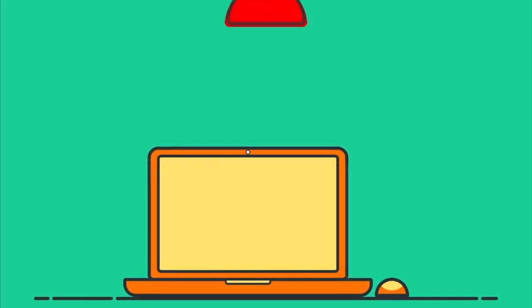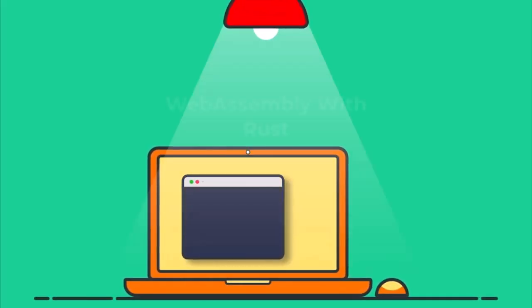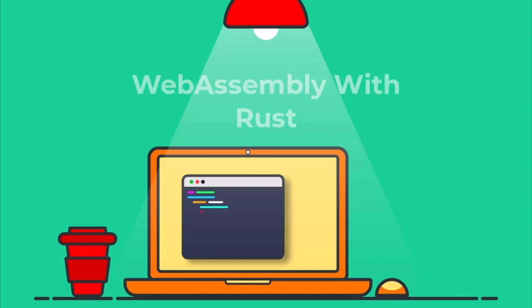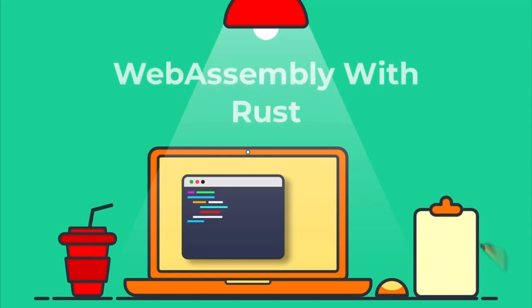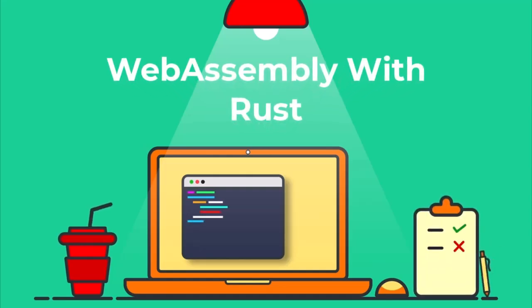If you have ever wanted to run Rust code directly in your browser using WebAssembly without touching C++ or emscripten, this video is for you.